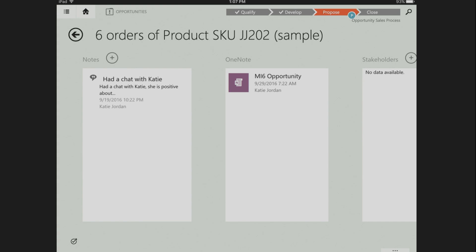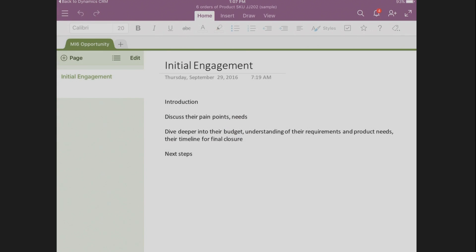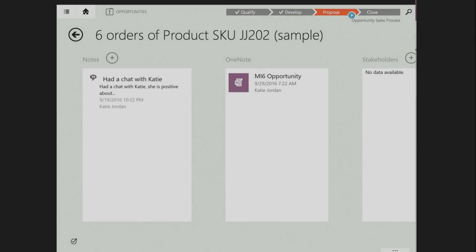You cannot create a OneNote from the mobile app, but through the web client you can create a OneNote. From a read perspective, you can get visibility through your mobile app. As salespeople are traveling, they want access to all these notes and can use phone or tablet devices to access their OneNotes. You can open the OneNote from here and see the notes that the salesperson took as part of the engagement or discussion with the customer. You can save all your notes, go back, and they will be saved within CRM and show up in the mobile app.